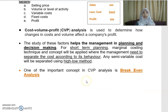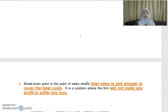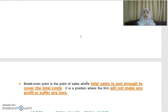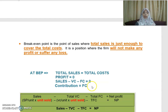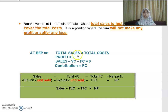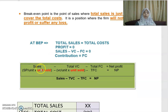Break-even is the point where you are making no profit and no losses. Your total sales is just enough to cover your total cost. At the break-even point: total sales equals total cost, profit equals zero, or sales minus variable cost minus fixed cost equals zero, or contribution equals fixed cost.